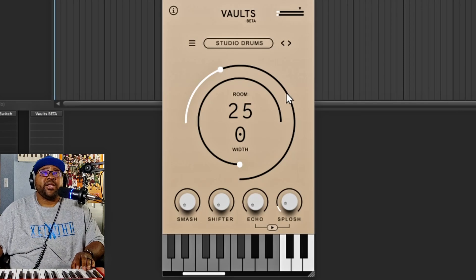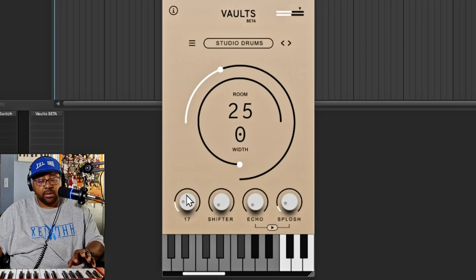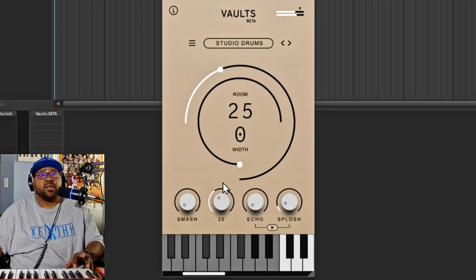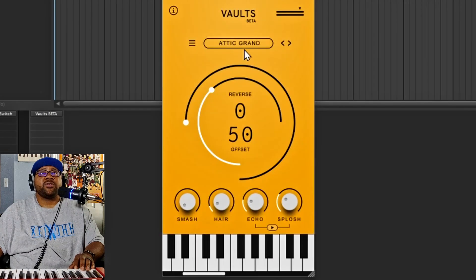Some pretty nice drums here. Let's see what the smash control does — and there's also a shifter on the drums. That's pretty cool. So I believe that's the last instrument in Vaults. Back to the grand piano — this is a really cool, easy-to-use VST. Let's make a beat real quick to show you guys how to actually use it.